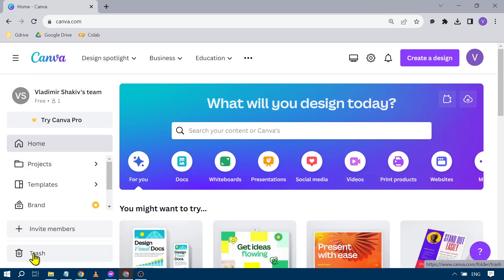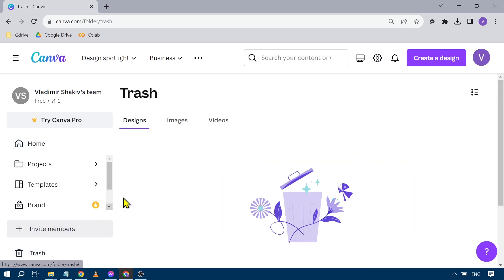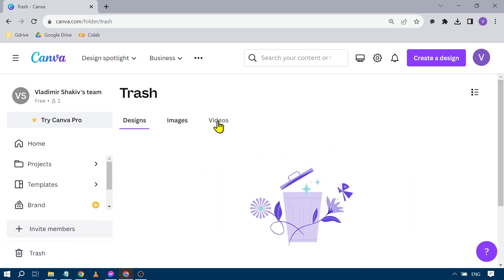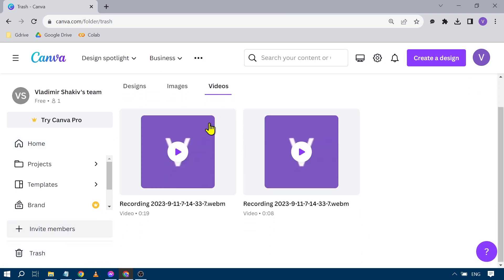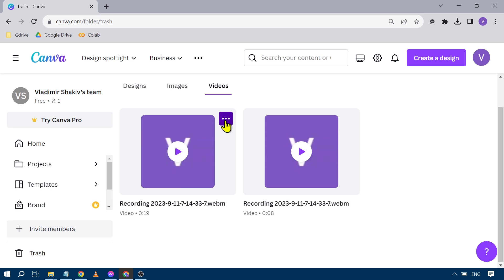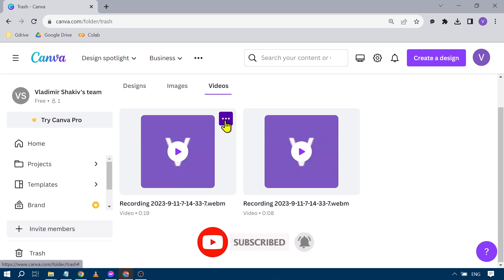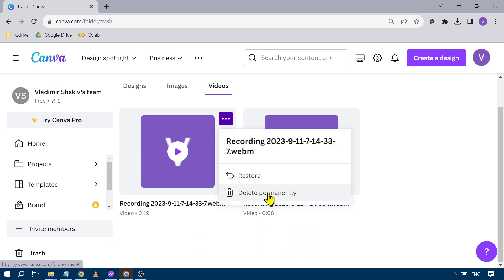Then we're going to scroll down until we see Trash. We're going to click Videos because that's what we had earlier, and then we're going to manually delete it one by one. So we're going to click this one.